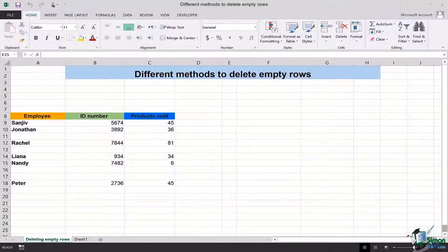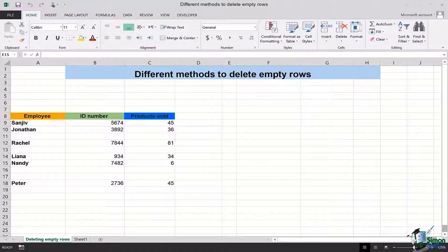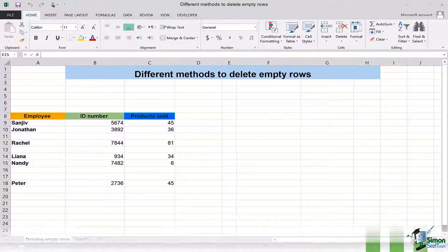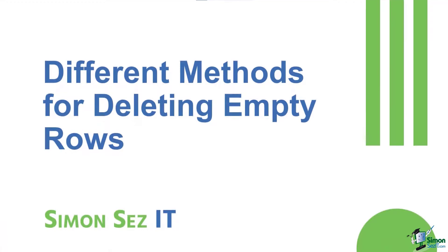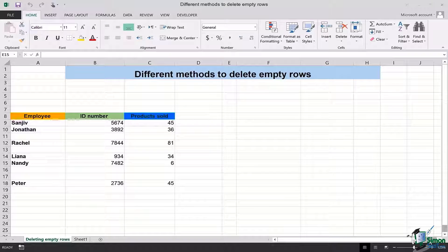Hi there everyone and welcome back to another lesson. In this video we will be learning the different methods of deleting empty rows in Microsoft Excel, so let's get started. The very first method that you people already know conventionally...